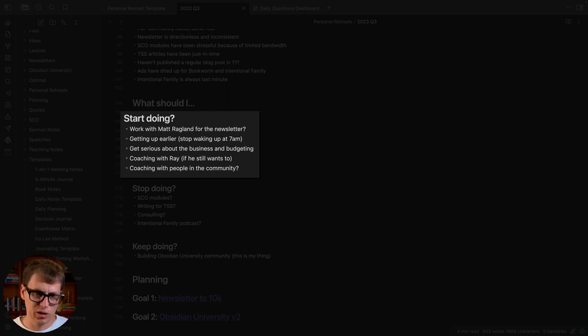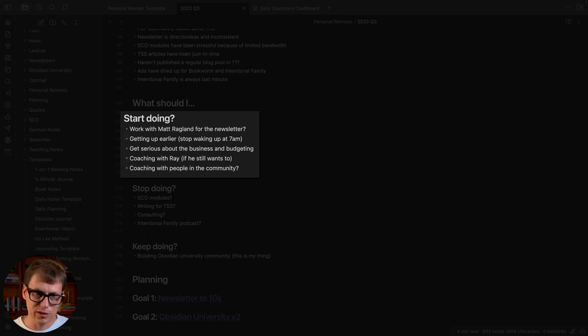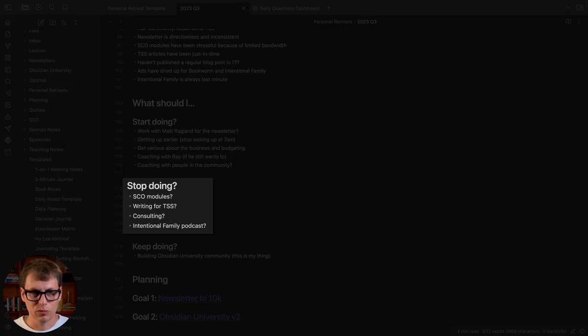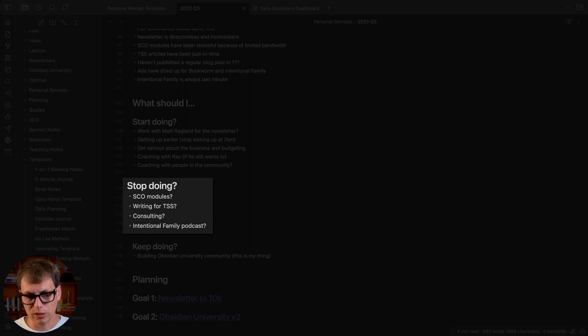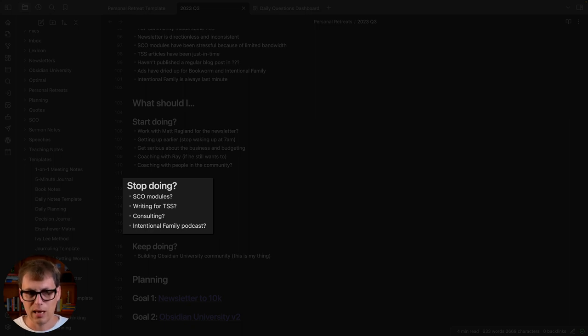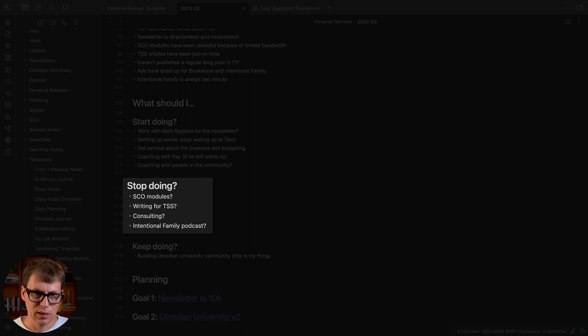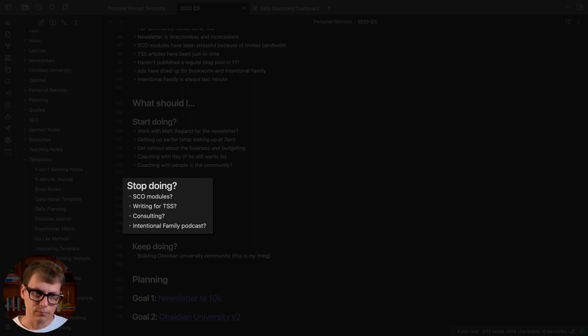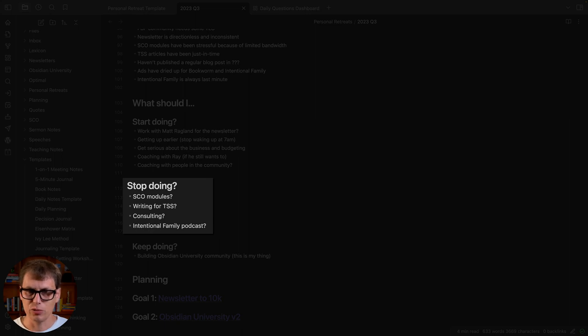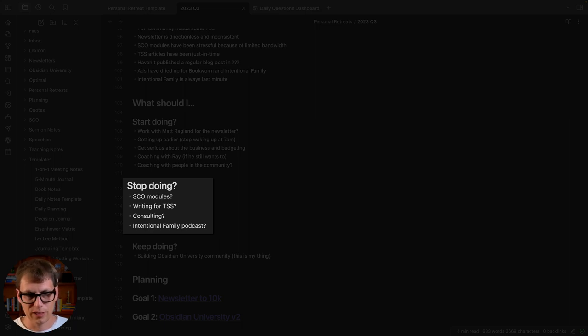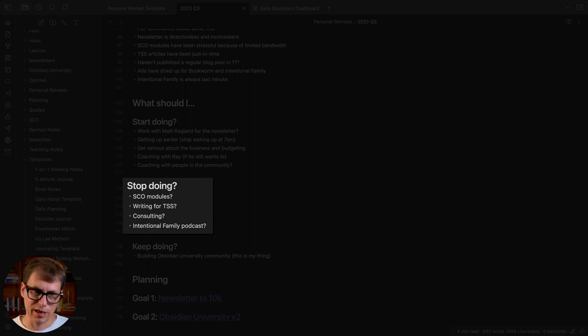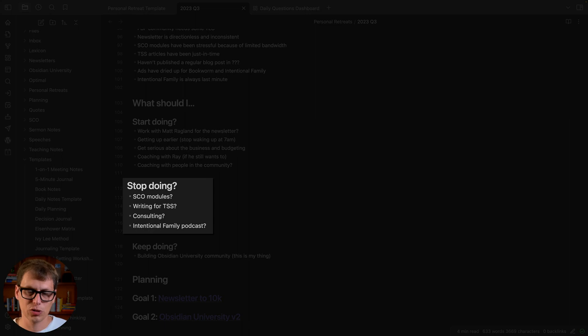What should I stop doing? These are all things with question marks. I haven't really identified at this point any of these things that I'm going to stop doing, but as I went through this retreat: Screencast Online modules, writing for The Sweet Setup, I've been doing some business consulting, and then The Intentional Family podcast—these are the things that came to mind. Out of all of these I think the thing that I have since taken action on, because every single time I do a personal retreat I force myself to pick at least one thing I'm going to stop doing, would be the consulting stuff.